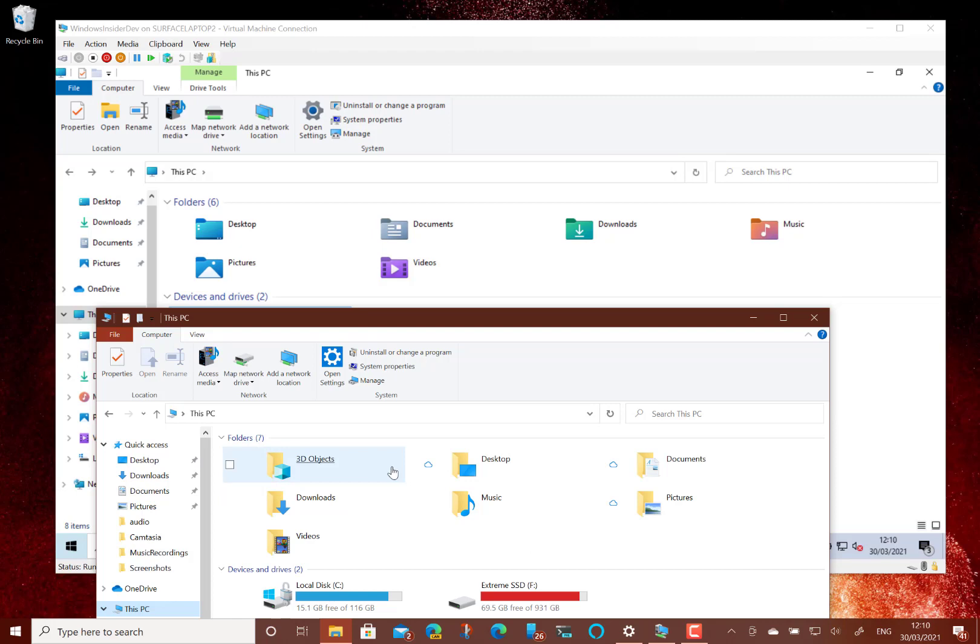3D objects is gone, that's not going to be one of the folders anymore. But you see the desktop and documents, pictures, these are the old ones and these are the new ones.